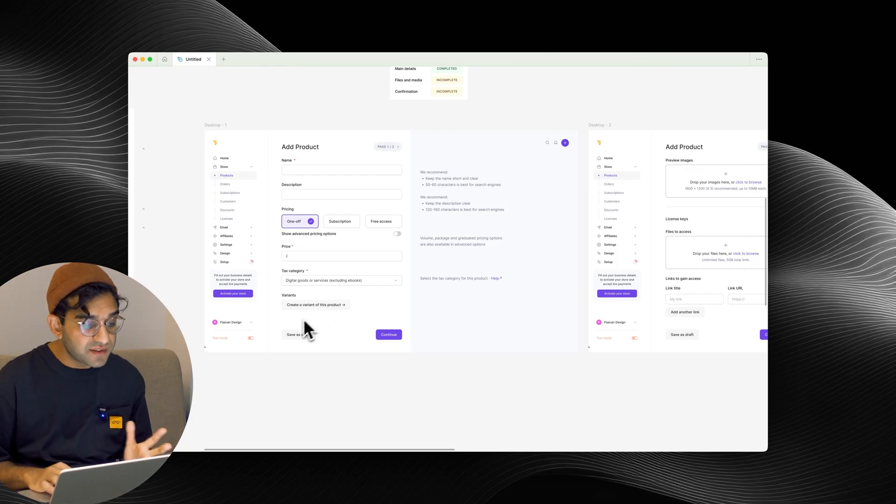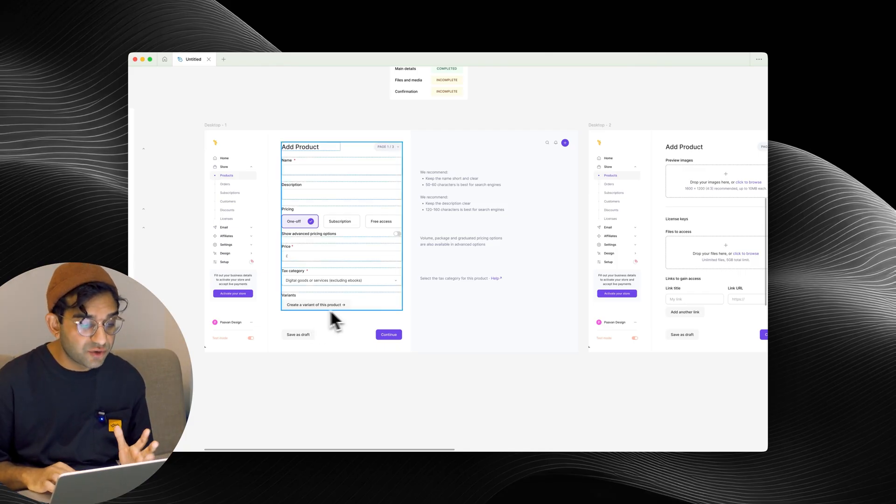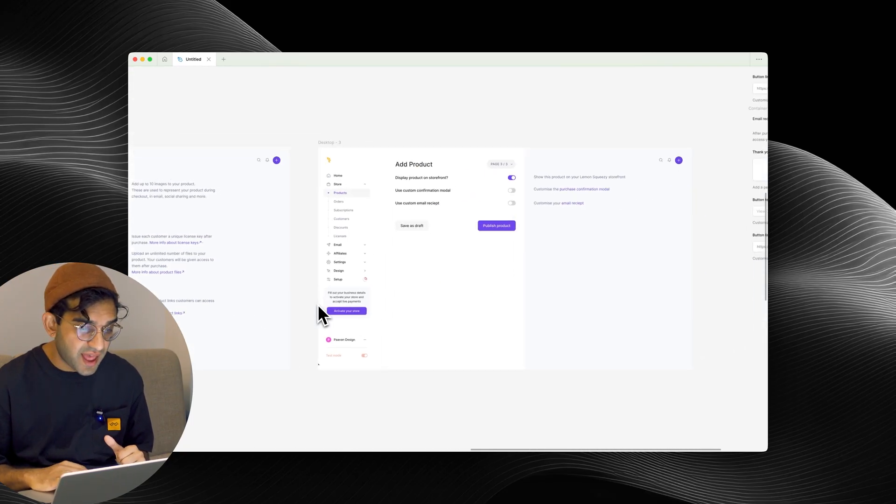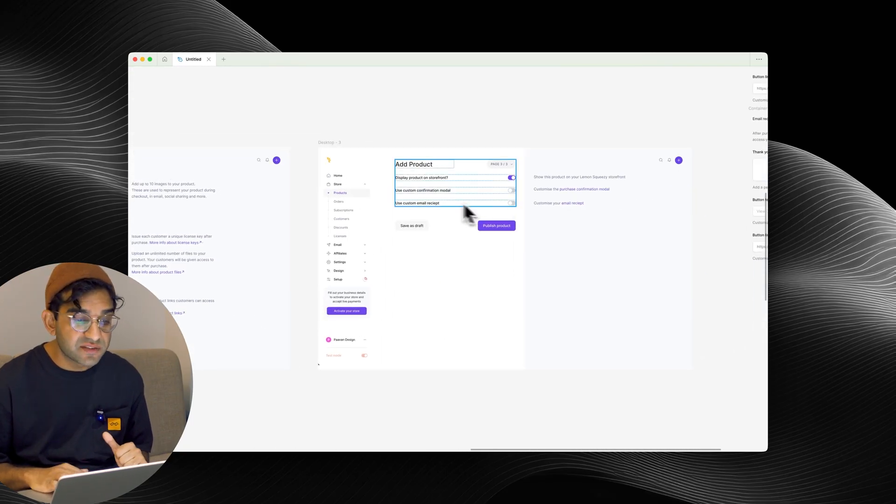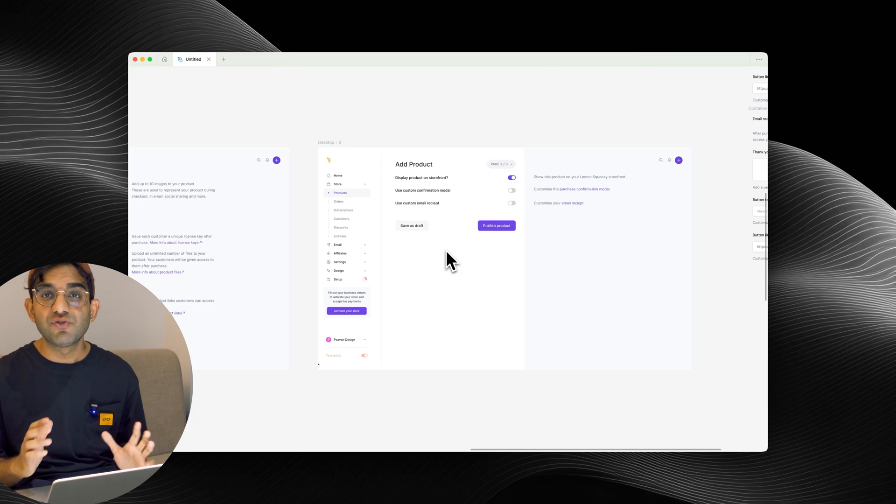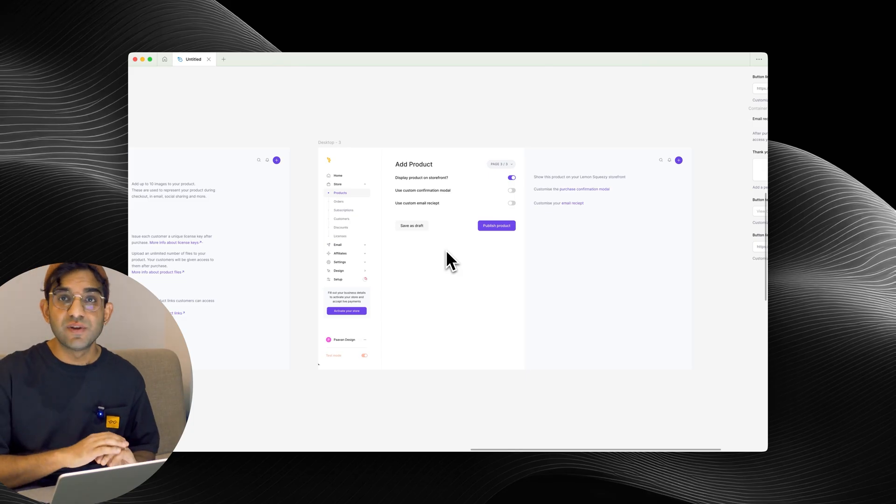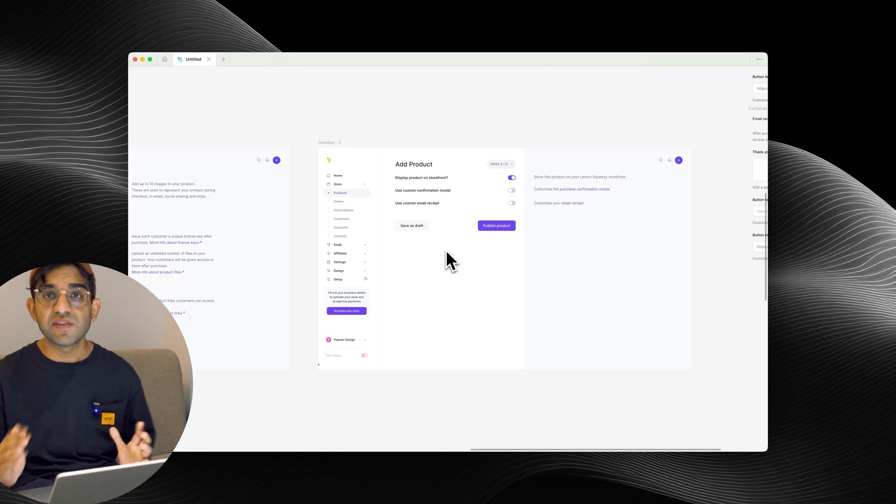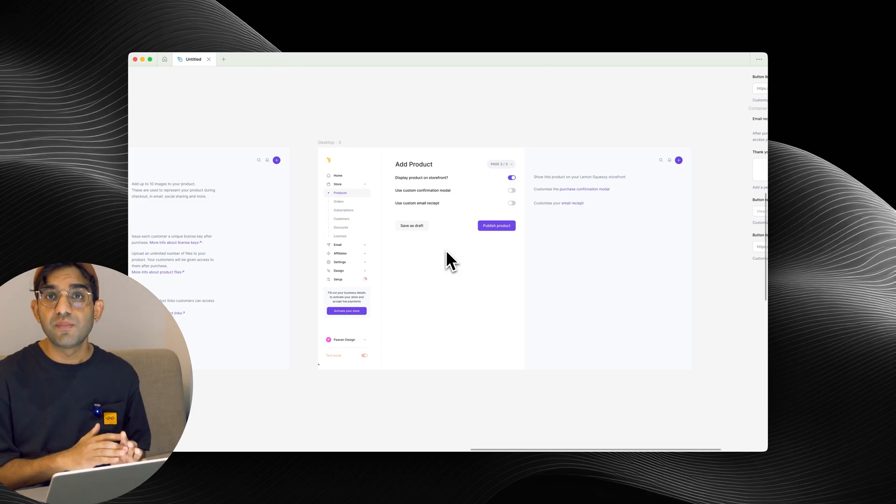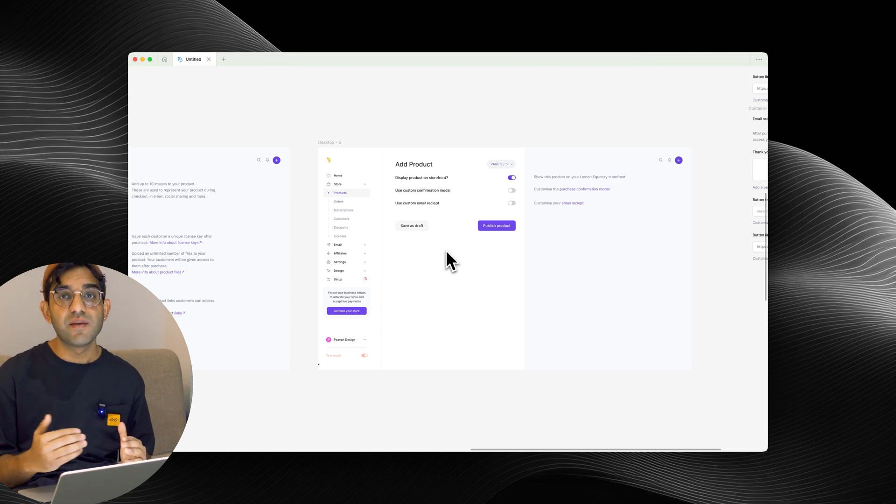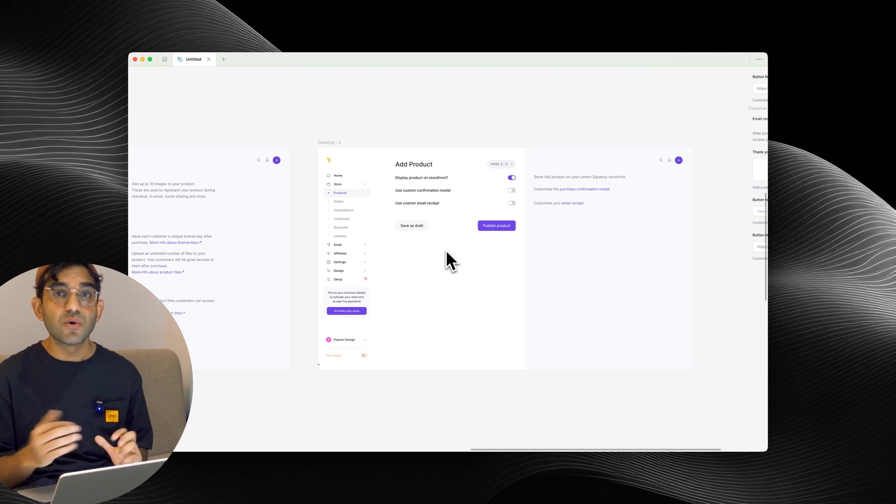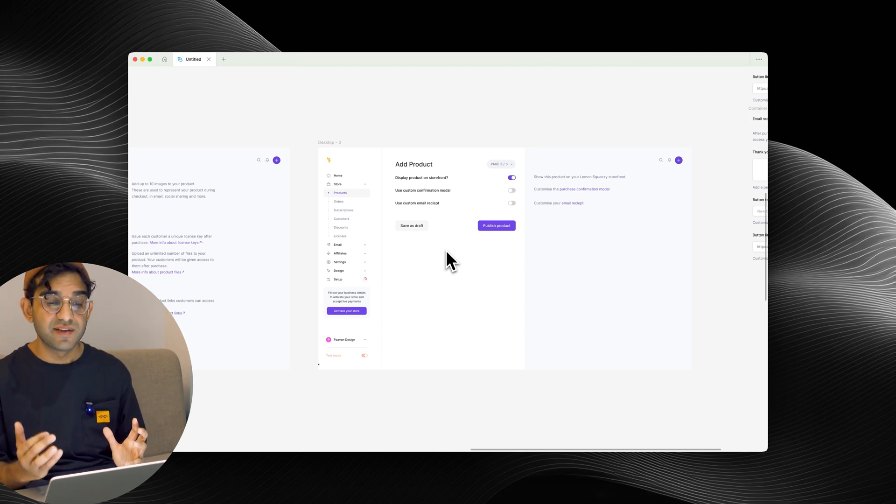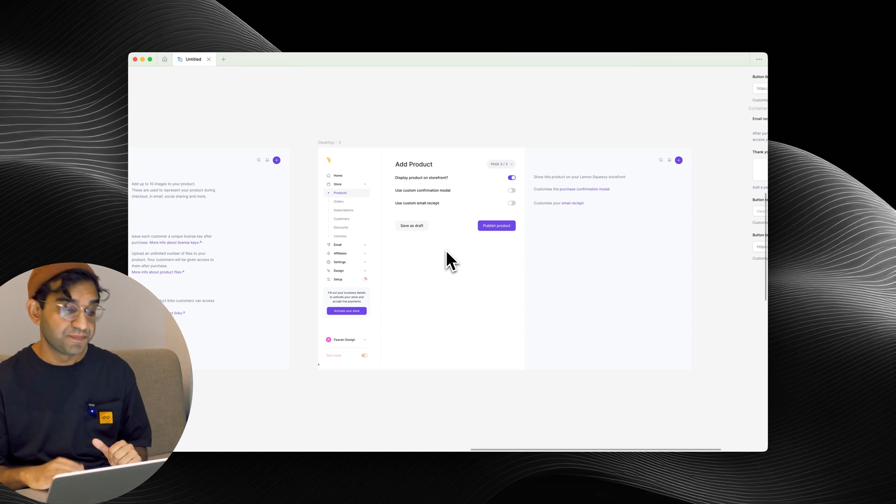I've done a similar thing for create a variant of a product, and here for custom confirmation modal and custom email receipt. That's really made sure that this form is as simple as possible. You get something with good sensible defaults to start with, and then over time if users get more comfortable with the product, they can customize it a bit further.